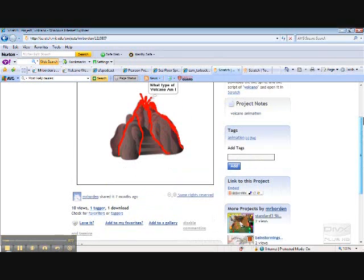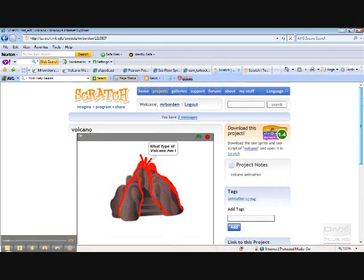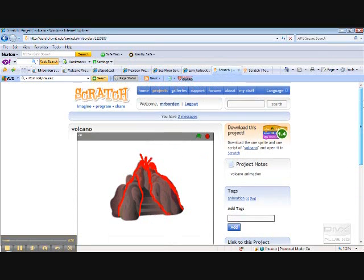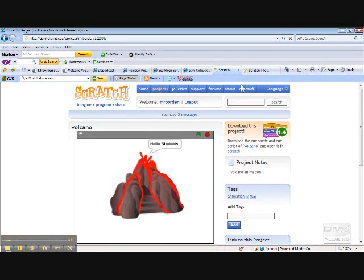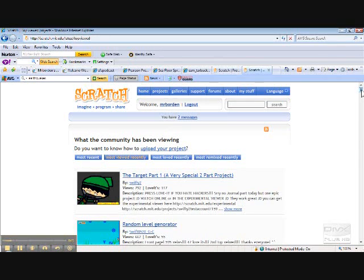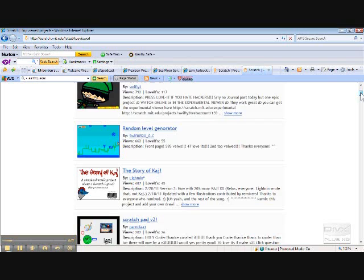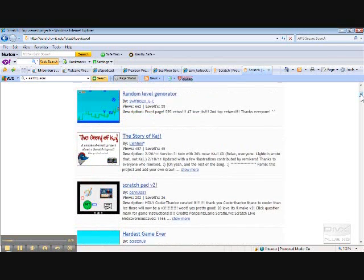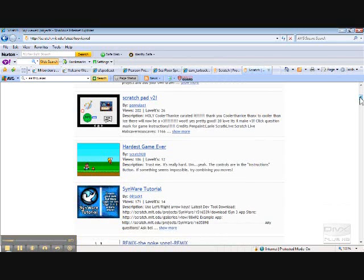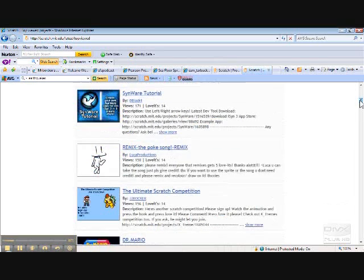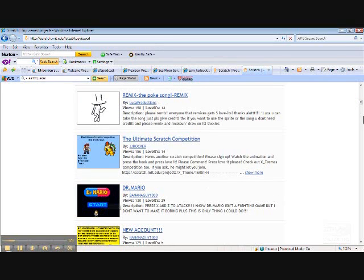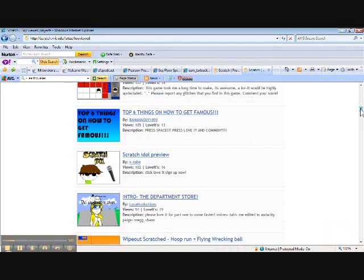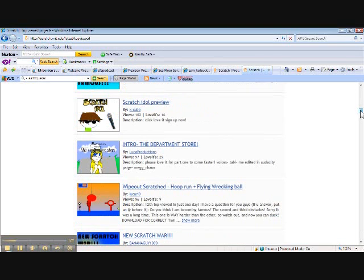But there's many other things you can do. You can create your own games and the kids love to do this but all the tools that they learn by doing this are very valuable tools. Now, I'm going to show you the most popular things and you can tell that it's for little kids all the way up but mostly for grades in the younger schools. So what we can see is you can remix the Pokemon song. There's a Scratch competition. There's Dr. Mario. Let's get six things on how to get famous. They teach you how to do that. Scratch Idol Preview. Let's look at this.